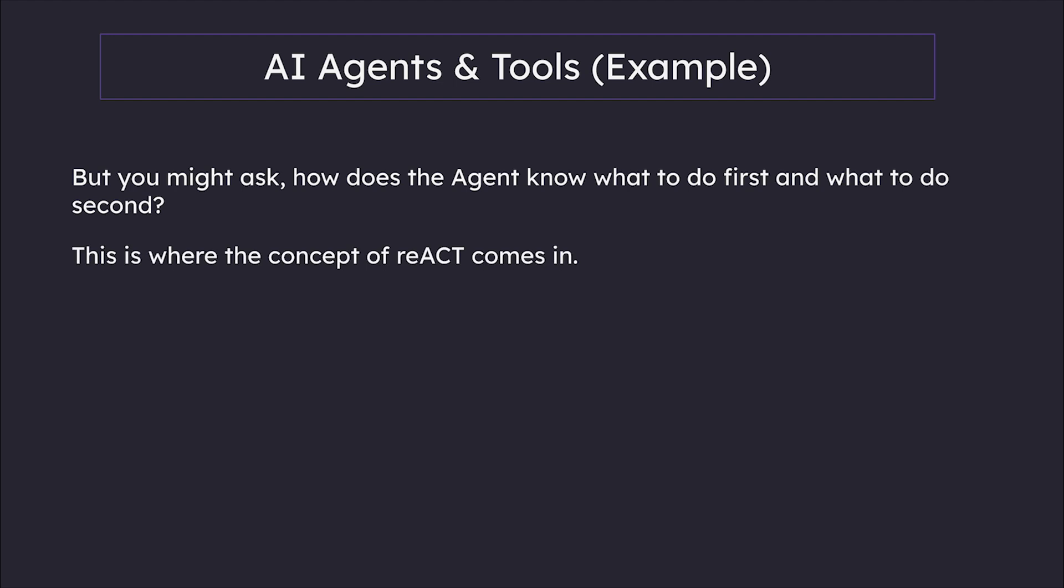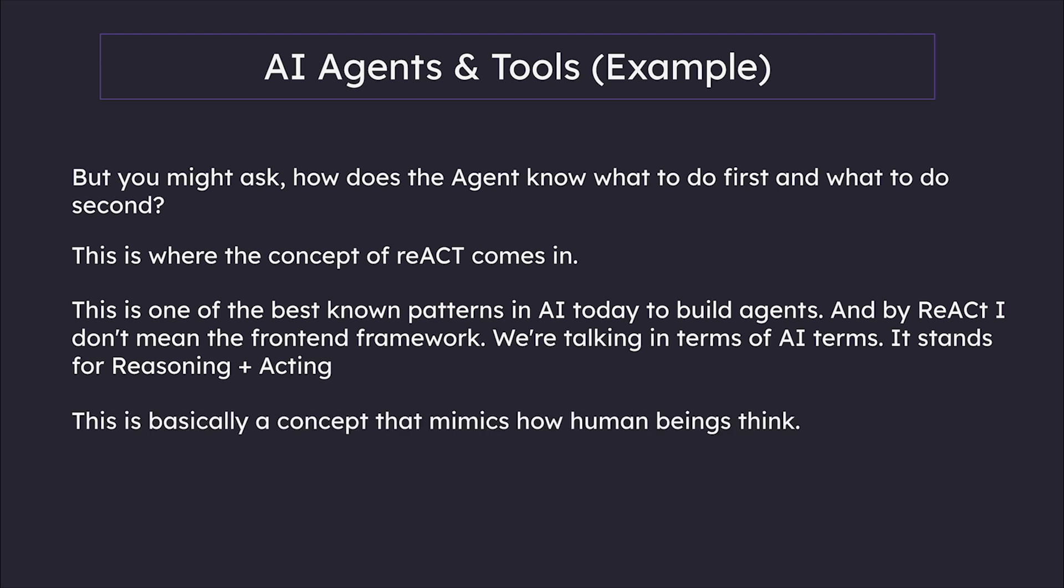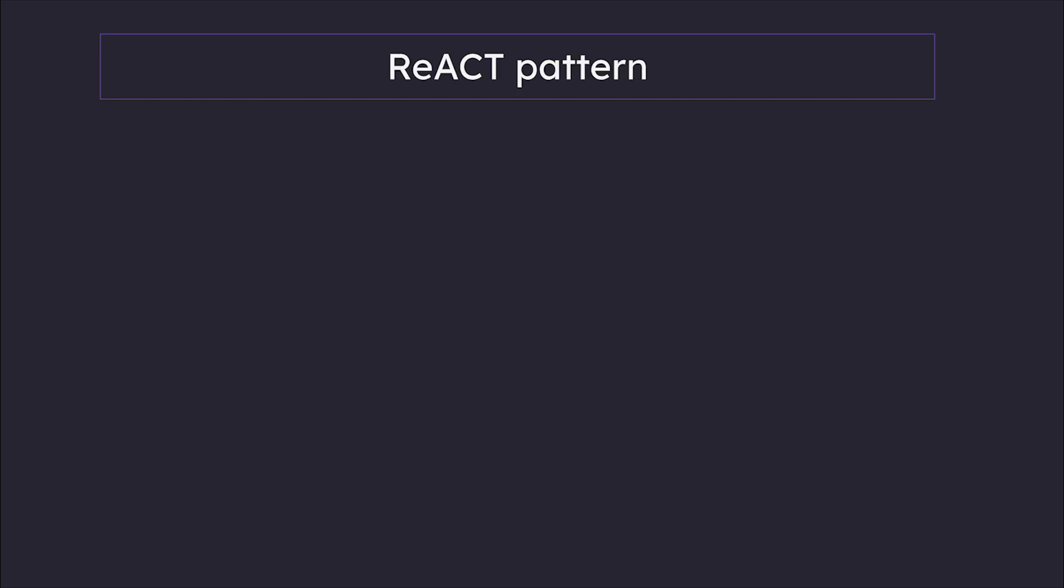This is where the concept of ReACT comes in. This is one of the best patterns in AI today to build agents. And by ReACT, I don't mean the front-end framework—we're talking in AI terms. It stands for Reasoning plus Acting. This concept mimics how human beings think. If we look at a problem, what do we do first? We first think about the problem, right? And that's exactly what agents do as well.